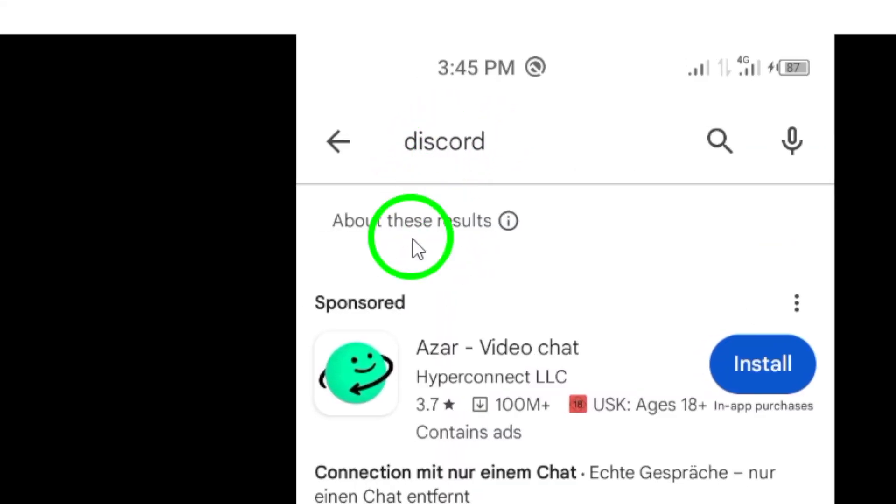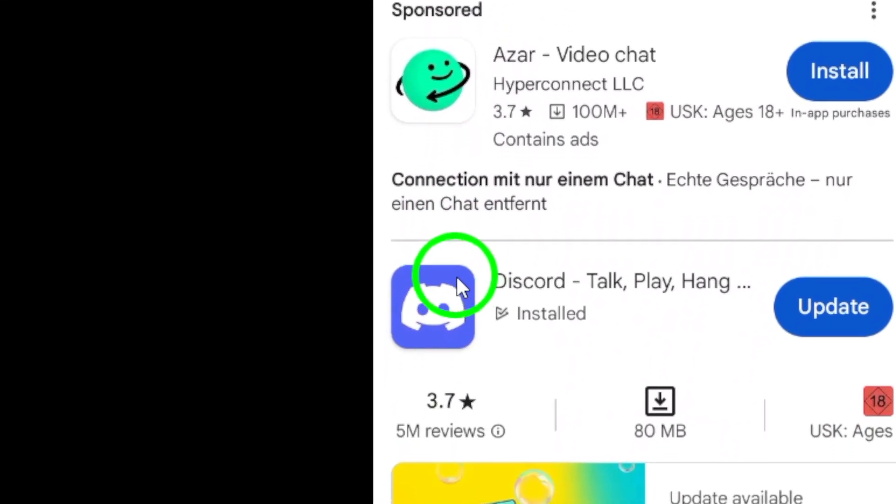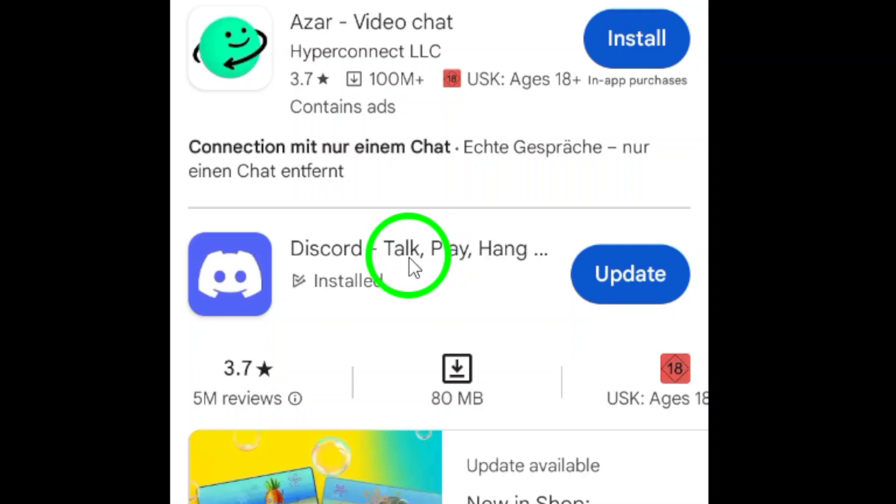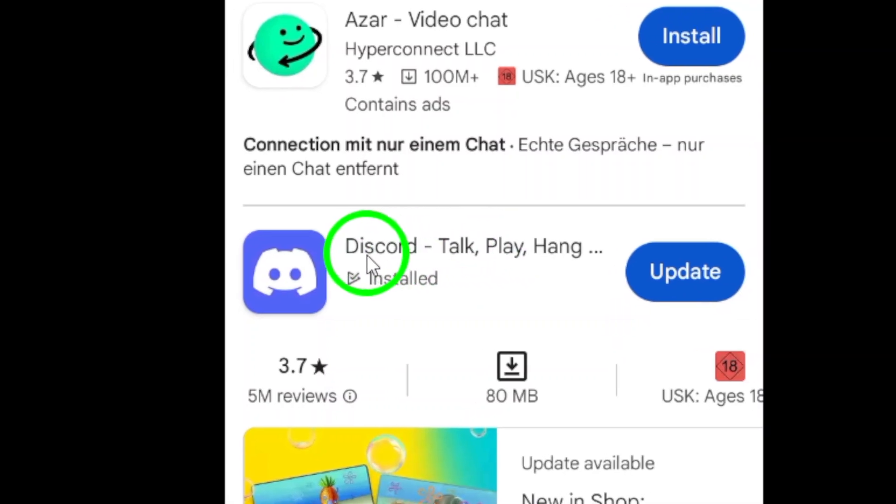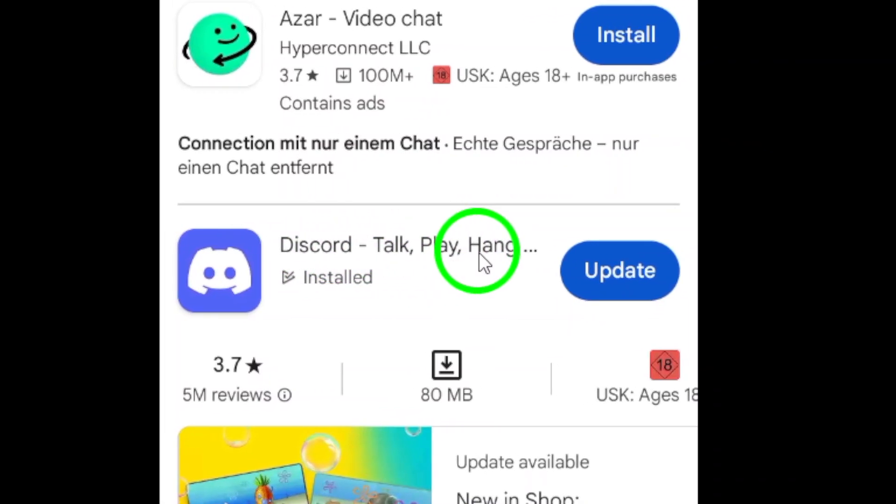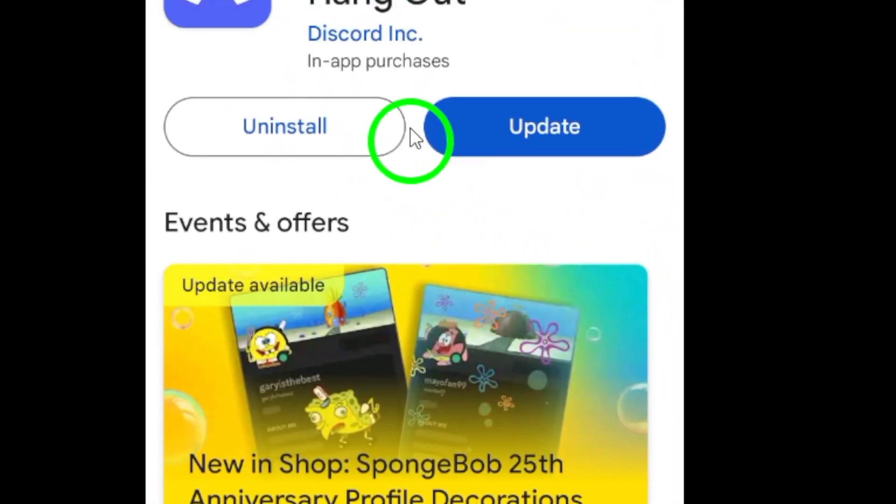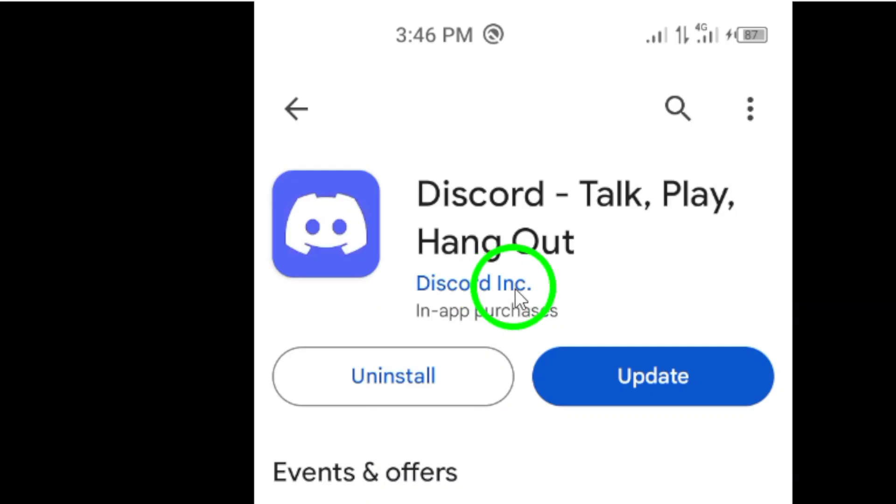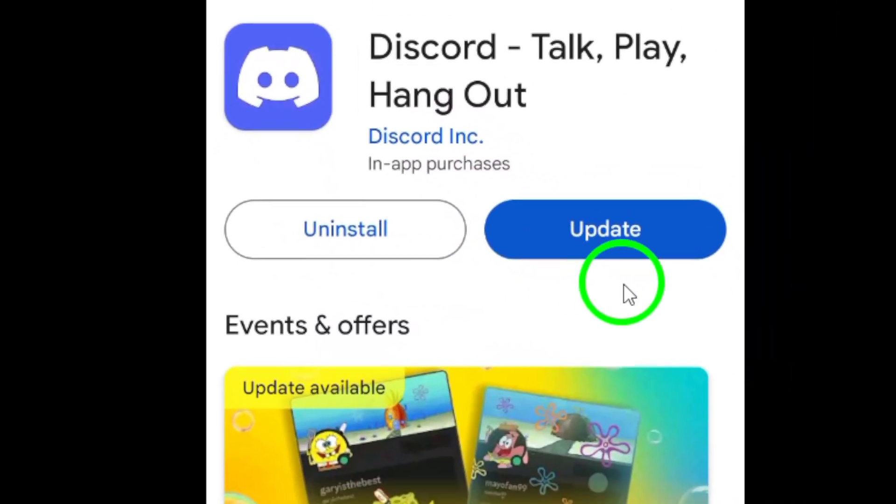From the search results, select the Discord app. It should be listed as Discord Talk Play Hangout by Discord Inc. Tap the Install button to begin downloading and installing the app onto your device.